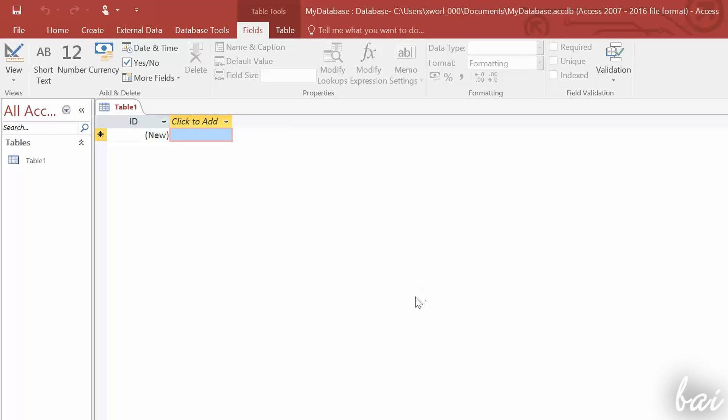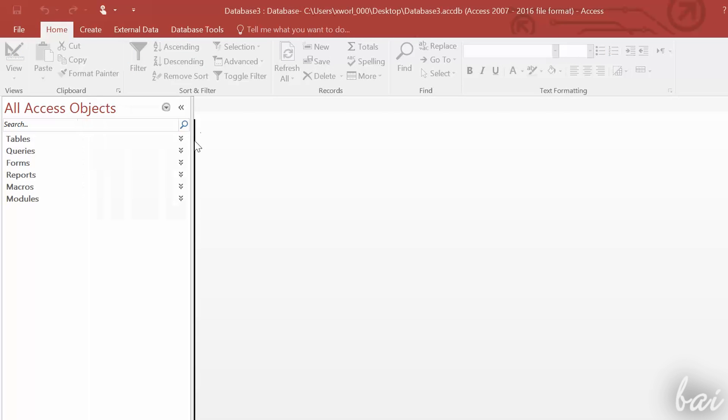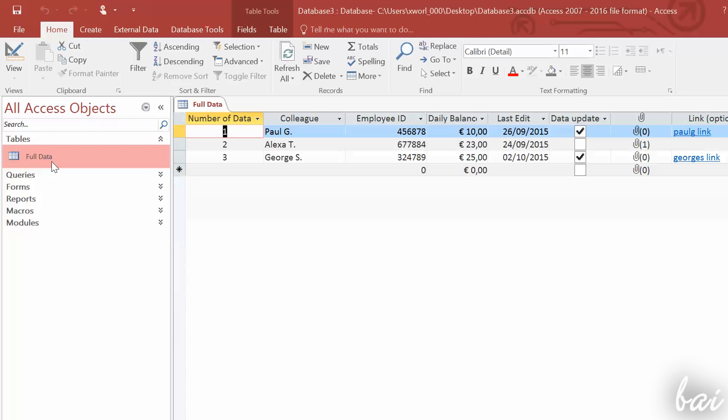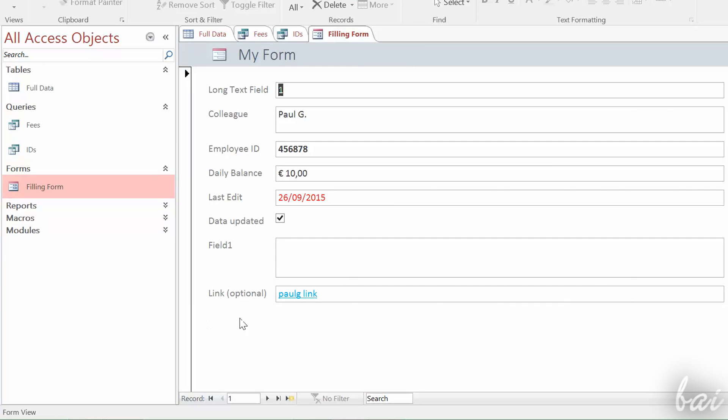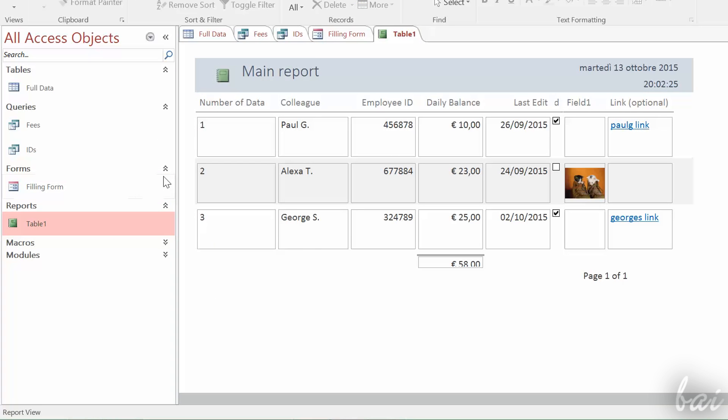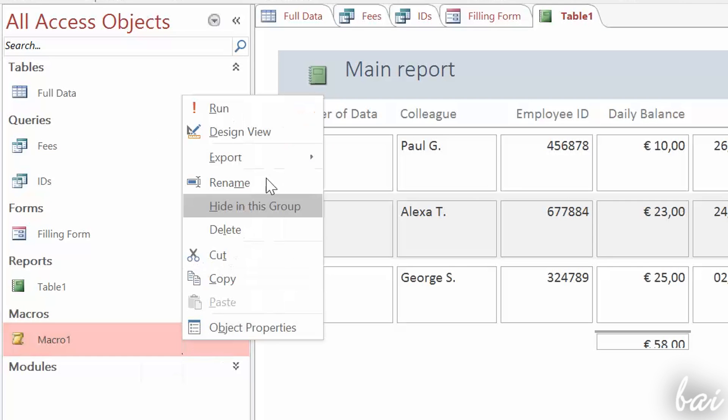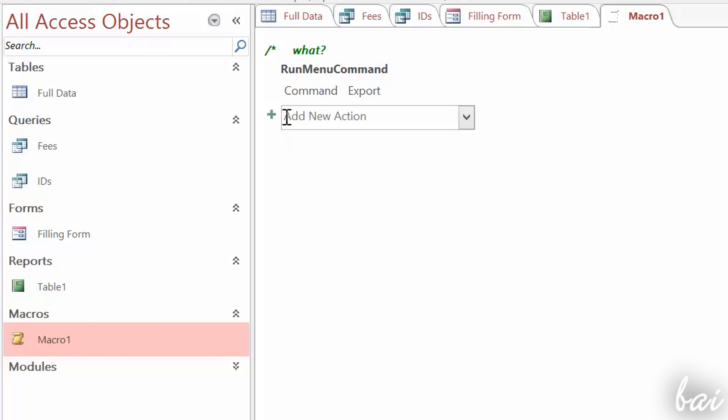Before going on, it is important to know the fundamental elements that compose an Access database. A database is composed by different parts that are listed on the left: Tables, Forms, Reports, Queries, Macros and Modules. Each of these behave differently and are used for different purposes.